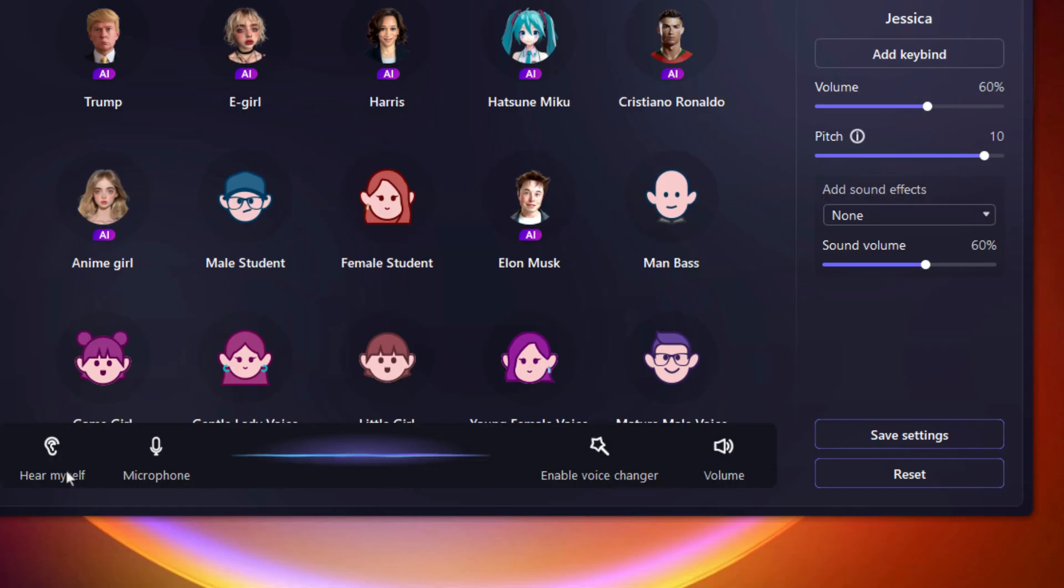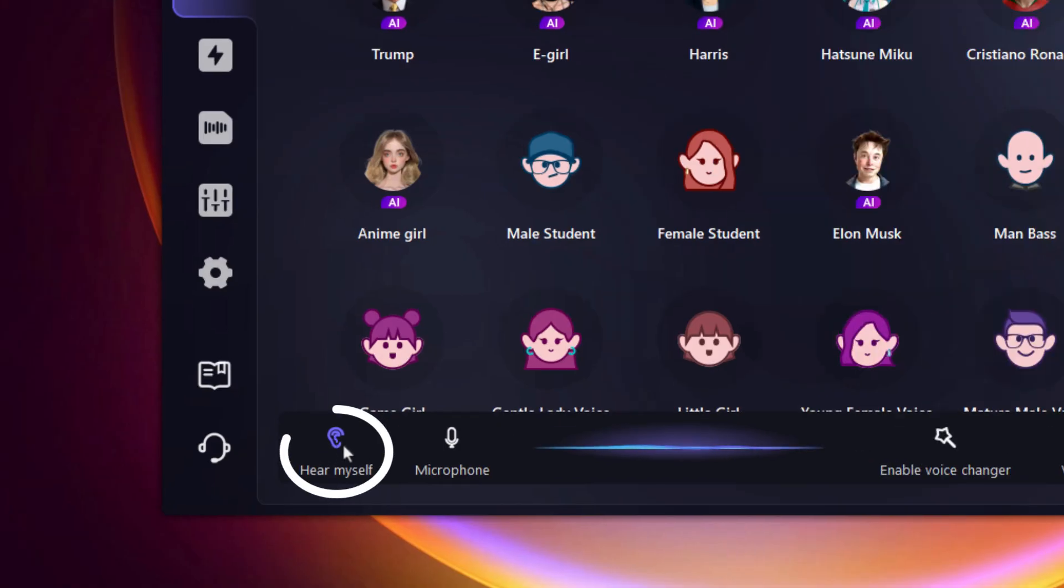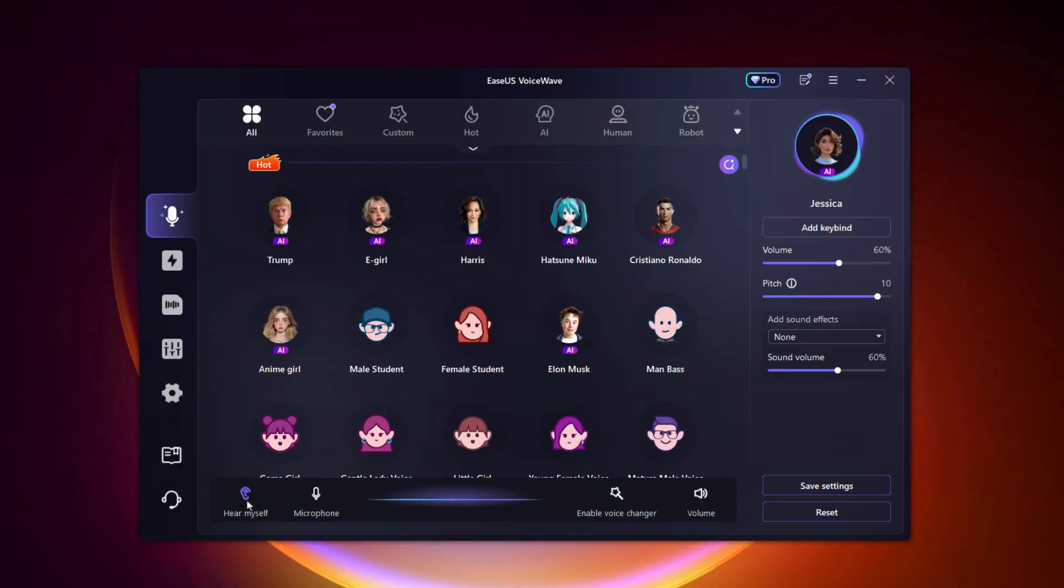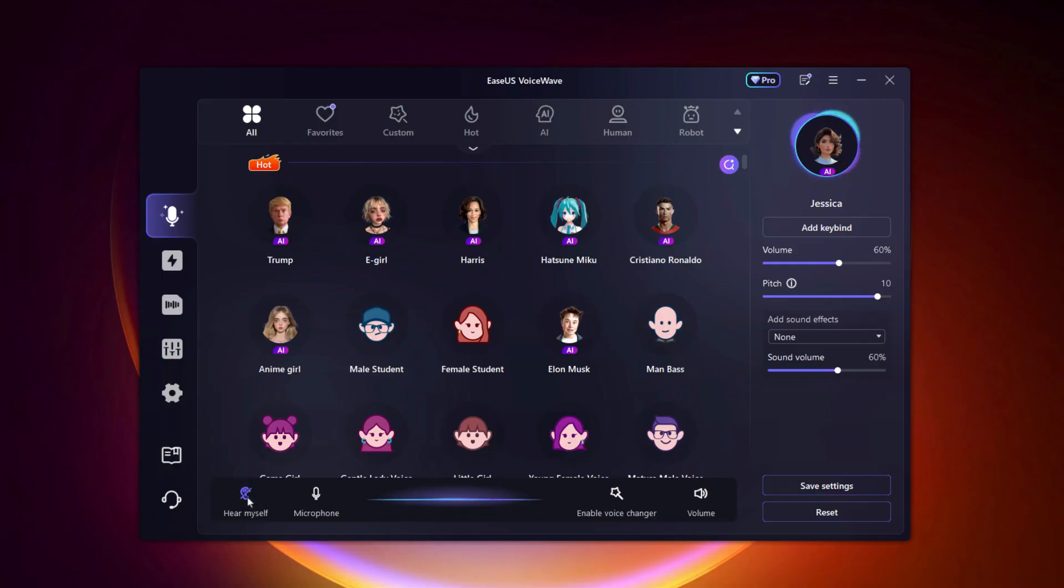Also, if you want to hear how your voice sounds in real time, which I highly recommend just for peace of mind, there's a feature called Hear Myself. You can find it right below the voice list. Click on it to hear your own voice through your headphones. Again, if there's a cross line on it, that means it's muted. Just click to enable it and later, if you don't want to hear your own voice anymore, just click again and you'll see a line across it, which means the option is disabled. It's a small step, but it really helps when you're testing out new voices or checking for background noise.